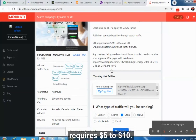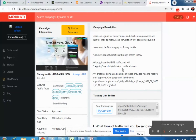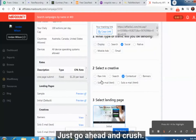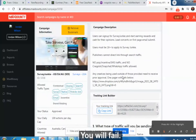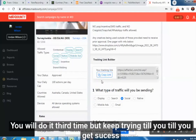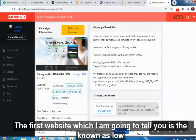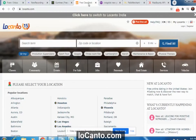Now I will tell you the free traffic source which only requires five to ten dollars. Please, no more excuses — just go ahead and crush it. Do it once and you may fail; do it a second time and you may fail again — but keep trying until you get success. The first website I'm going to tell you about is Locanto.com.